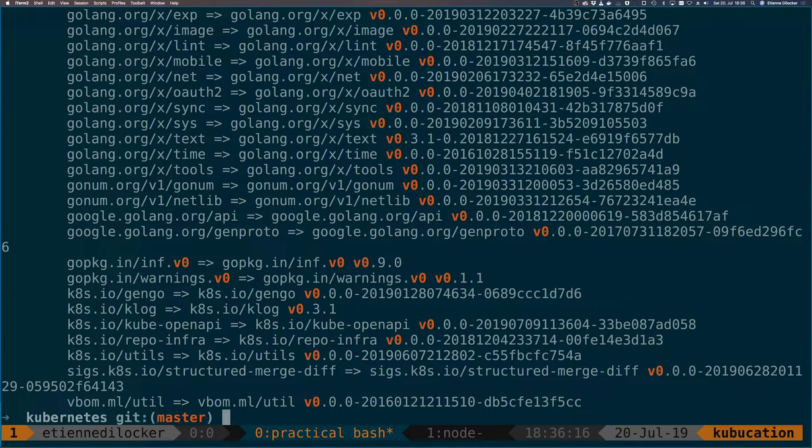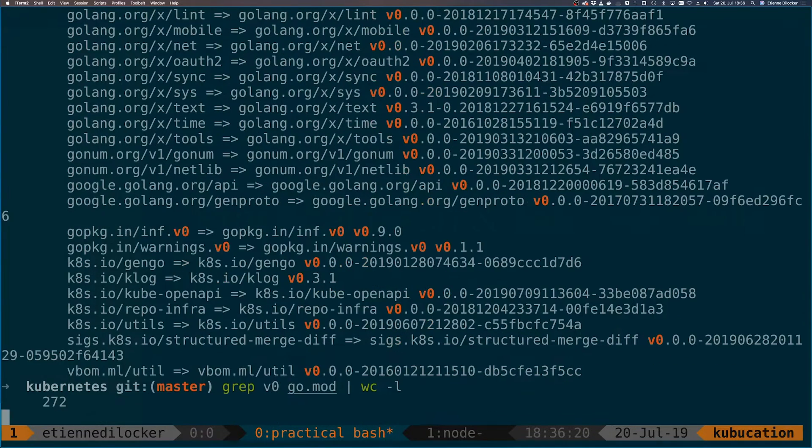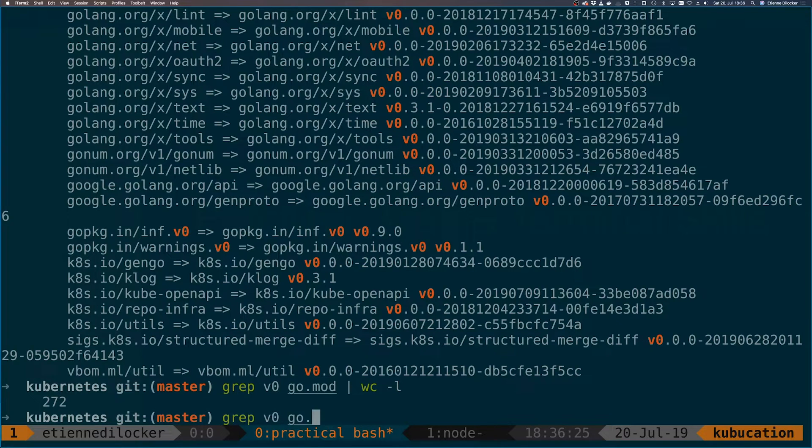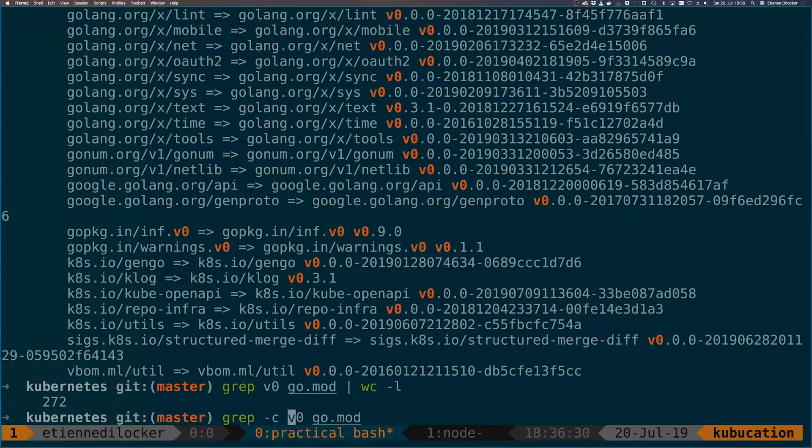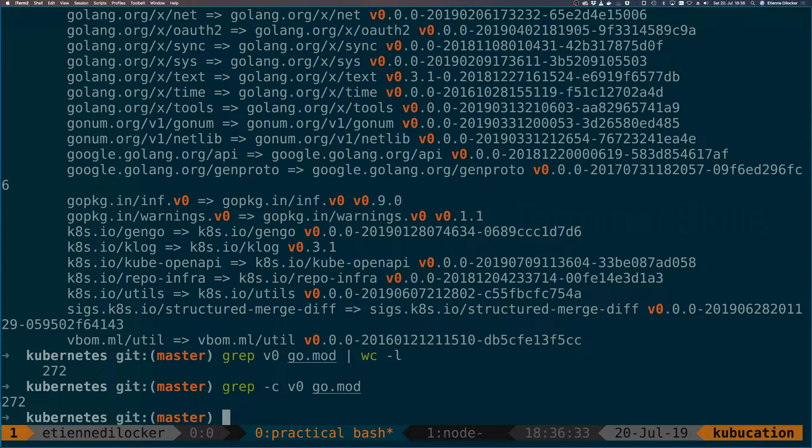Okay that gets quite a lot of entries so let us pipe that into word count lines. 272, but you don't actually need to pipe that. You can do that with the grep command on its own by simply specifying the minus C option which will count for you and you can see the result is the same. But it gets more interesting.